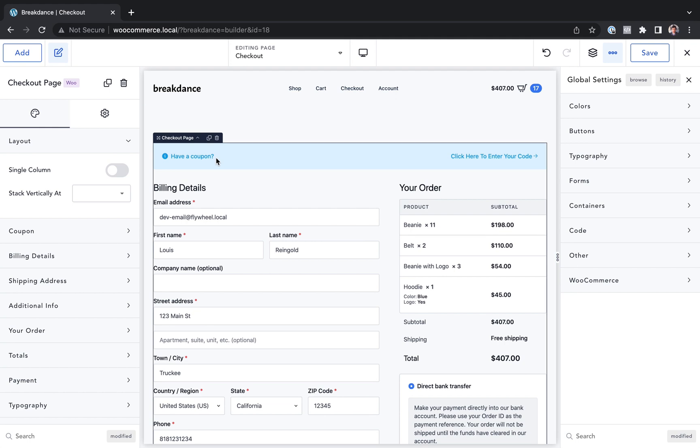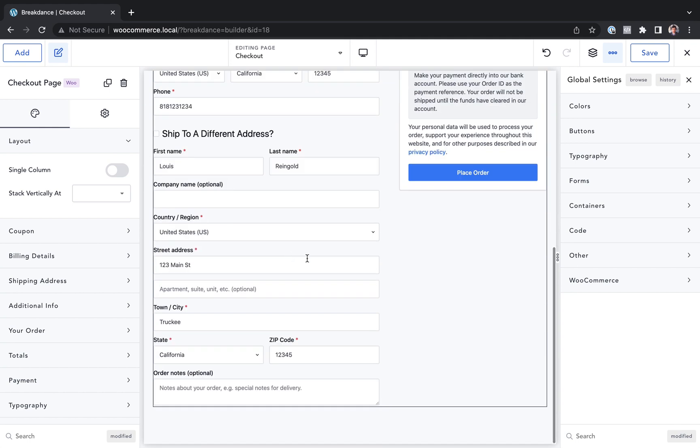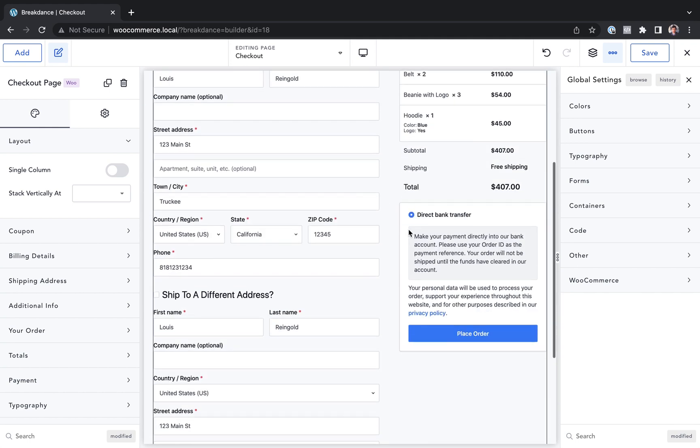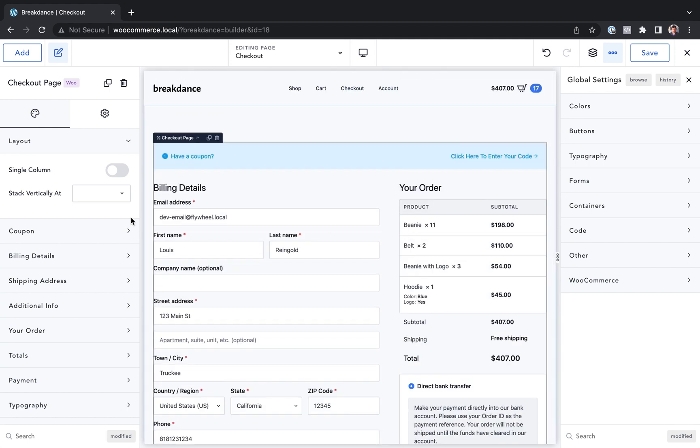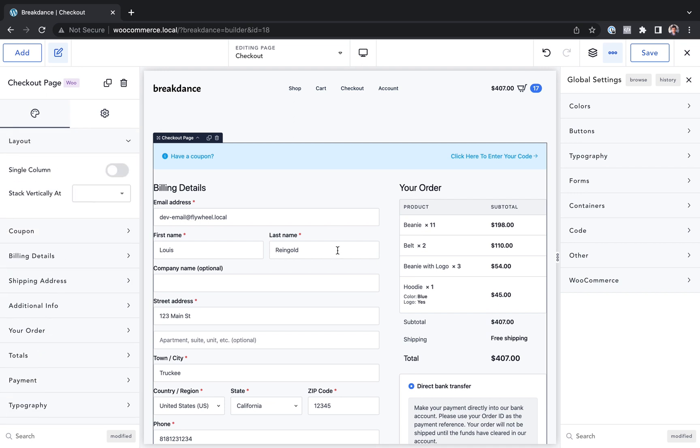I like this checkout page as it is. So I'm not going to make any customizations here. This is already designed to convert. If you want to, you have tons of options, but honestly, I don't recommend touching them. This is Louis from breakdance. And thank you very much for watching.